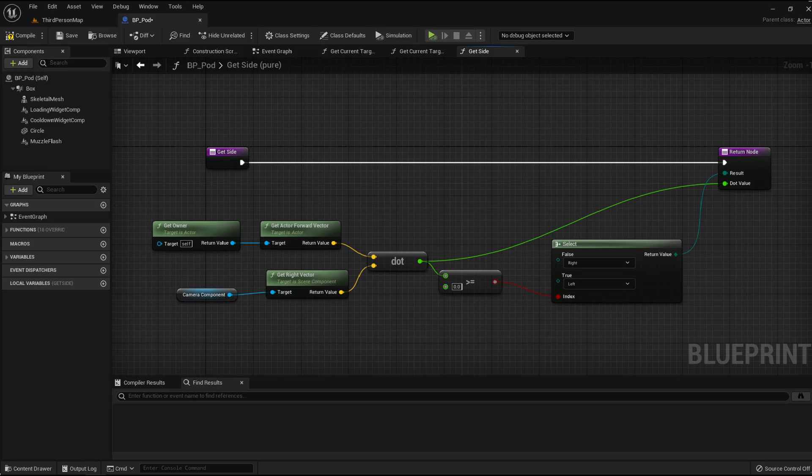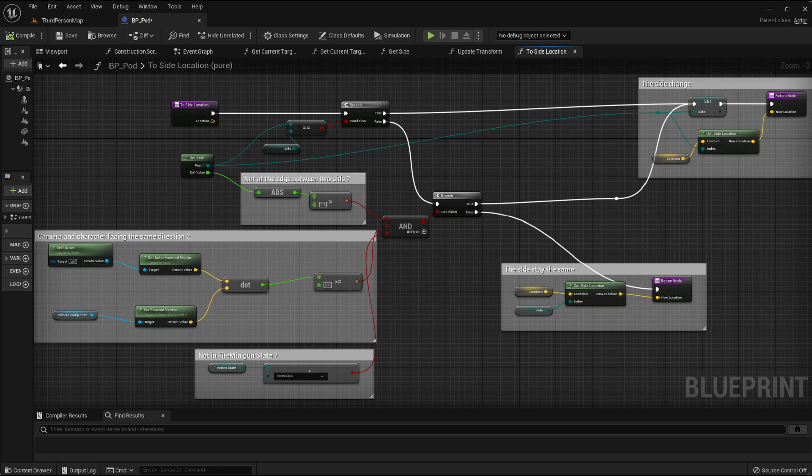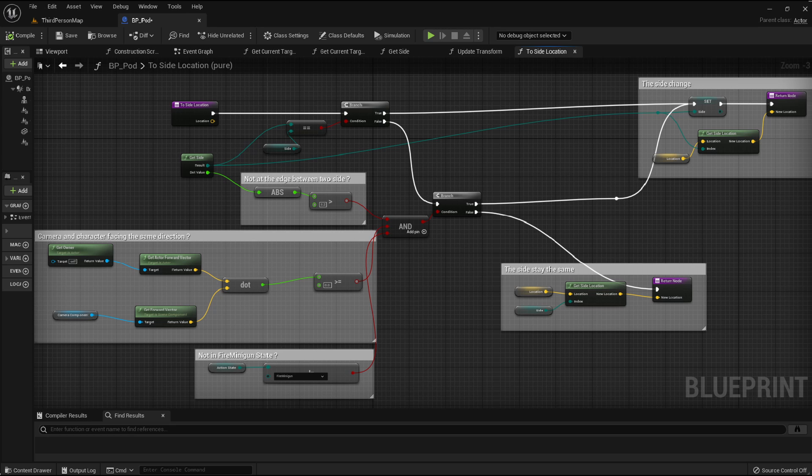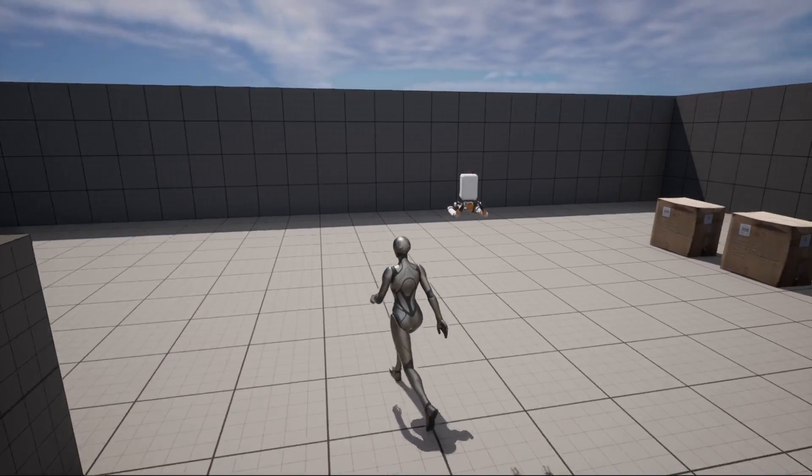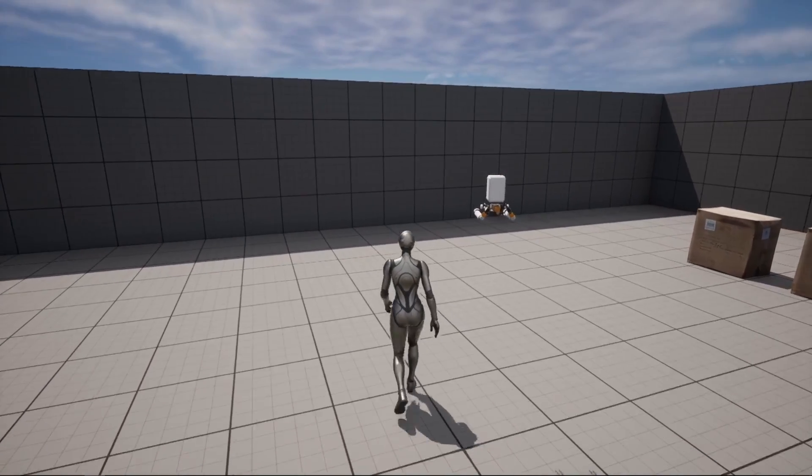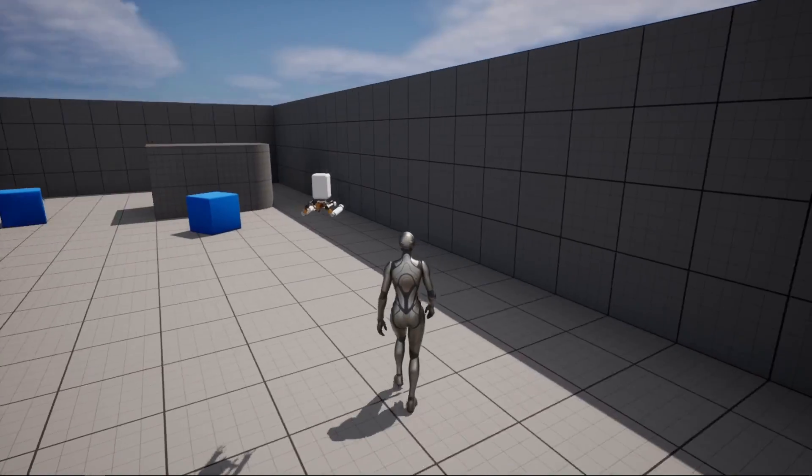For that, I have added an intermediary function that checked the value of the dot product between the forward vector of the player character and the right vector of the camera. And to avoid some glitchy movement and transitions at the limit between the right and the left position, I've added some logic to make the switch only if the dot product is above a specific value. With all of that implemented, the pod was finally moving as it should.